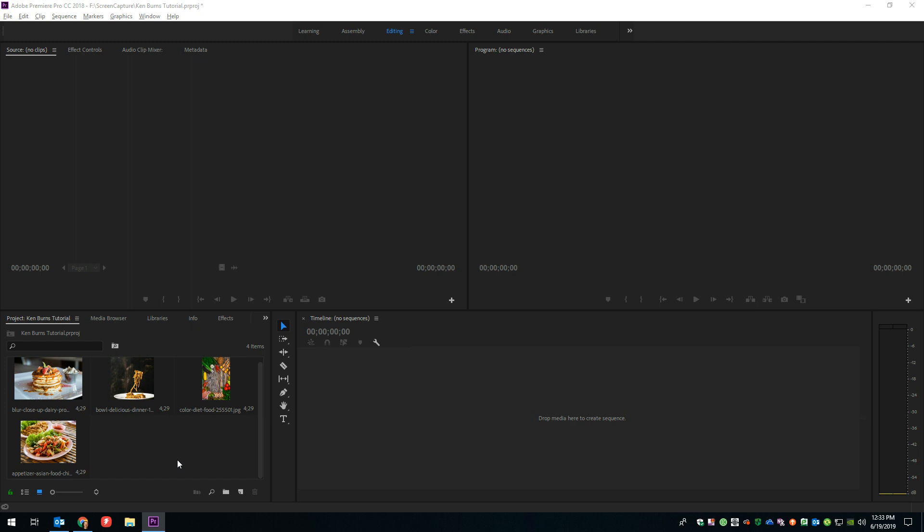Well, hey guys, it's Andrew Brough, and in this video, I'm going to be demonstrating how you can get a Ken Burns effect on images inside of Premiere Pro.